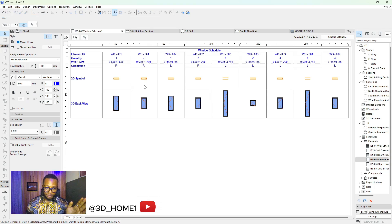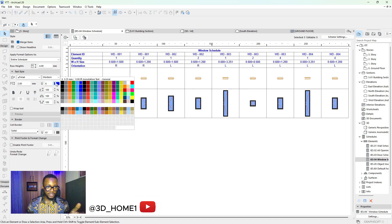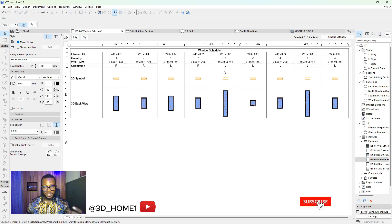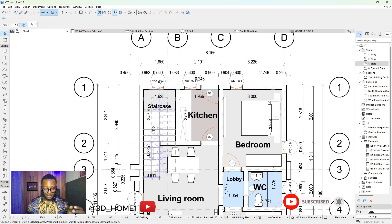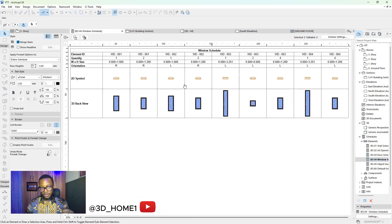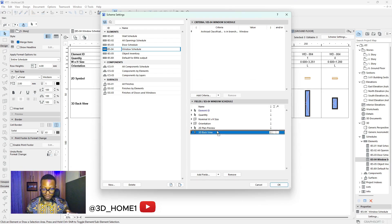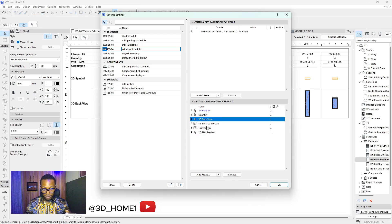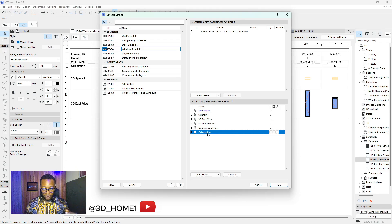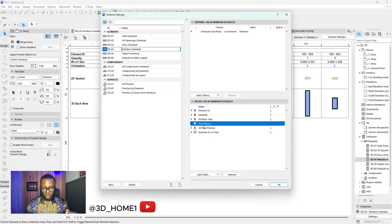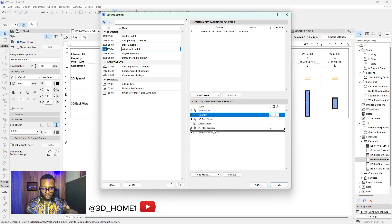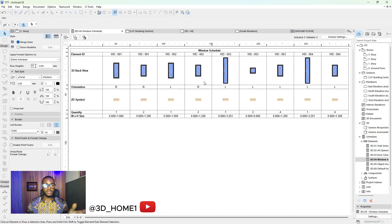Now there are a few more things to do. I like changing the color to black. Also, the tags on the plan view are still large — I'll show you how to fix that shortly. To rearrange the column order, go back to scheme settings. I'll bring 3D up after quantity, and move 2D close to it. Then I'll place orientation and quantity below 2D. Click OK — the adjustments are done.